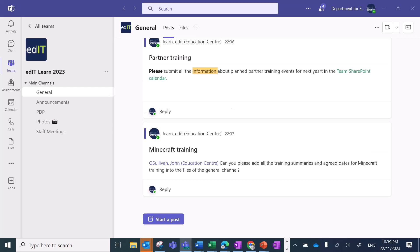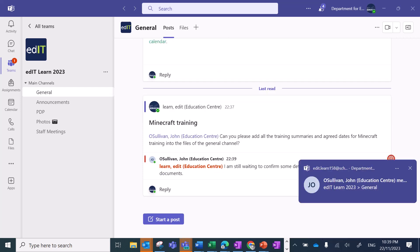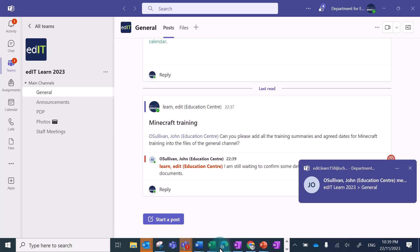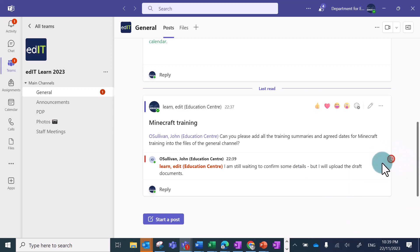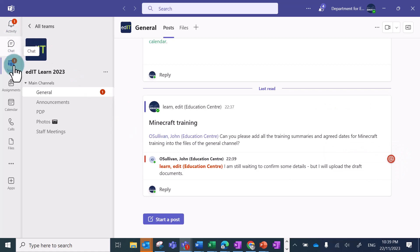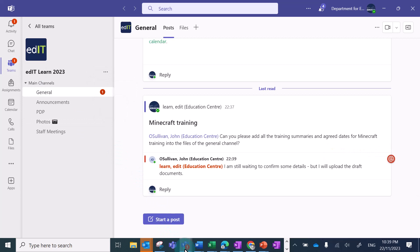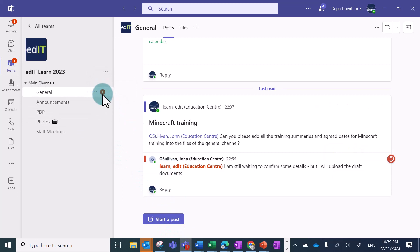If you have Teams closed, you'll receive an email instead of the purple banner. If you're in a different channel when you're mentioned, the pop-up notification still appears, so you're alerted to the fact that someone has mentioned you. And you'll see the various notifications pop up there.